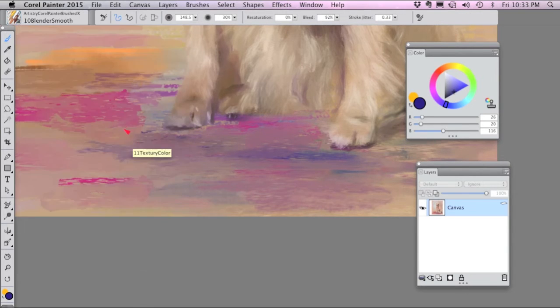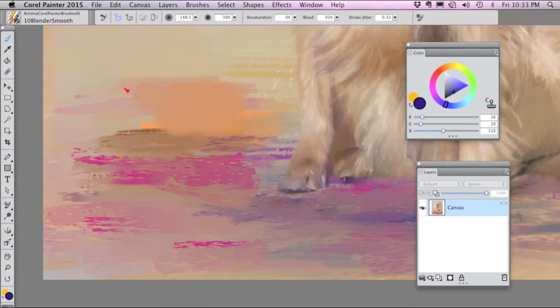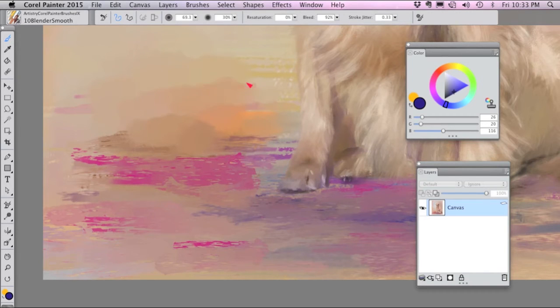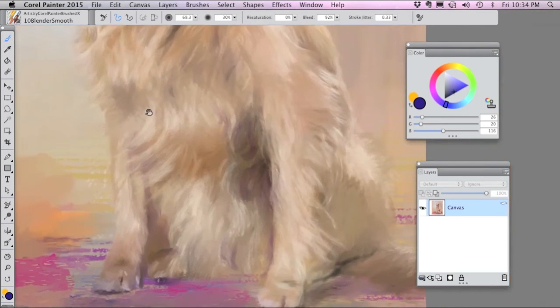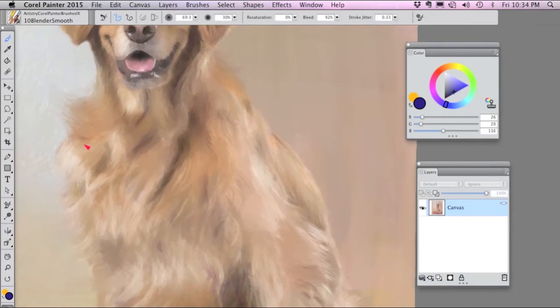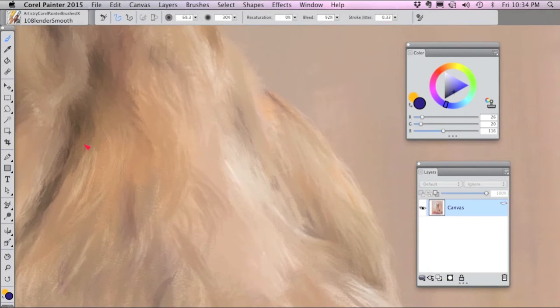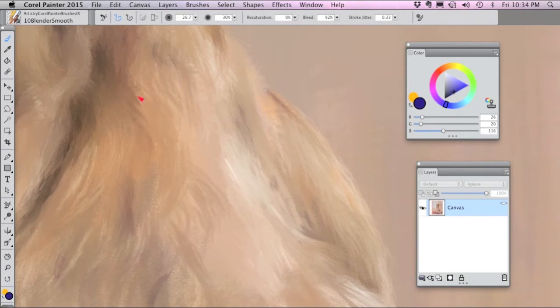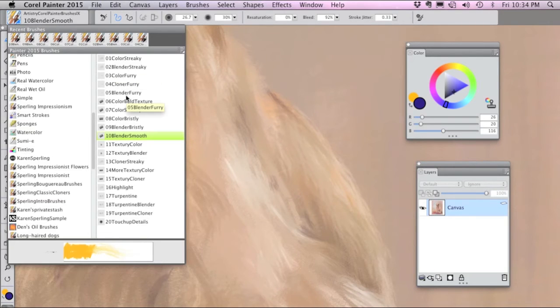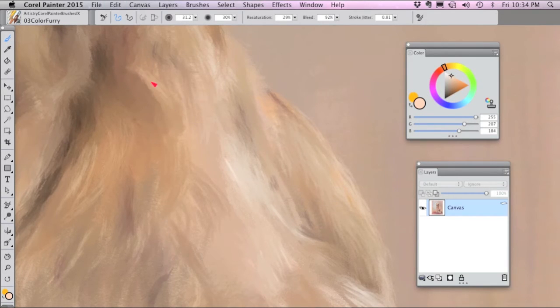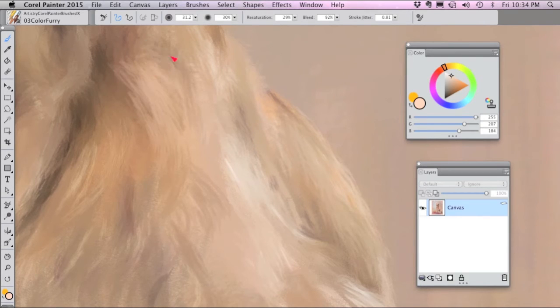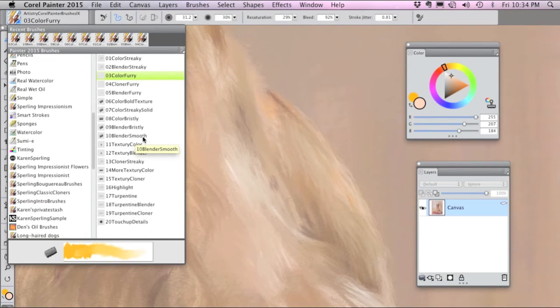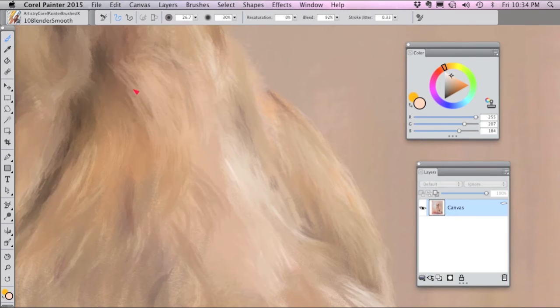Number ten is another blender brush, this one is a smooth blender with some textury edges. This brush is useful for blending the furry strokes if you'd like to get them a little bit more solid. So you can go into the Color Furry Brush and add brush strokes and then if you'd like less of a furry look go into the Blender Smooth Brush number ten and smooth them out a little bit.